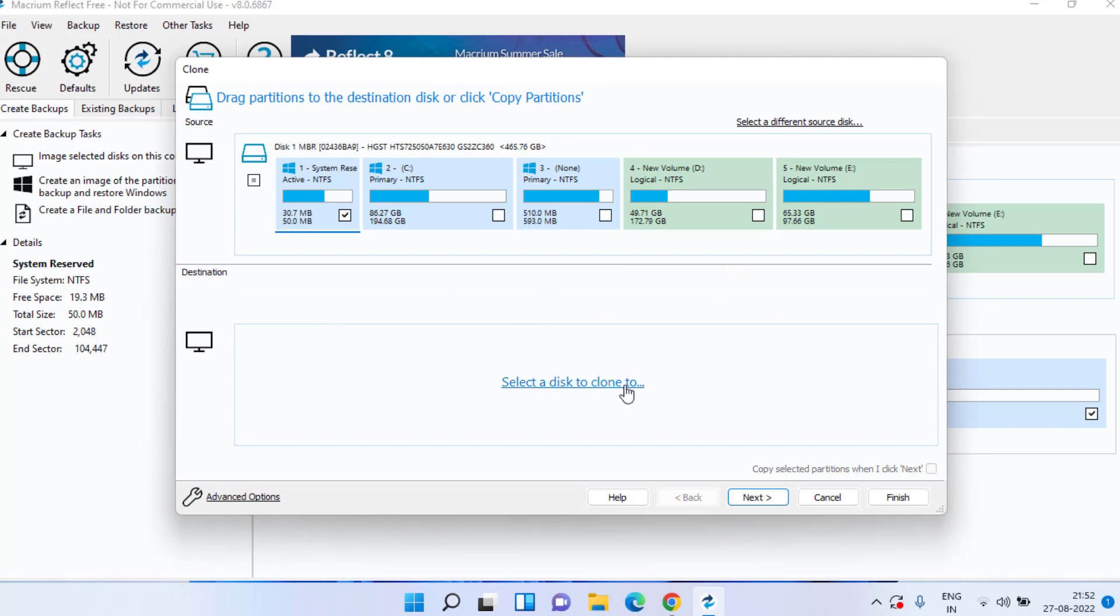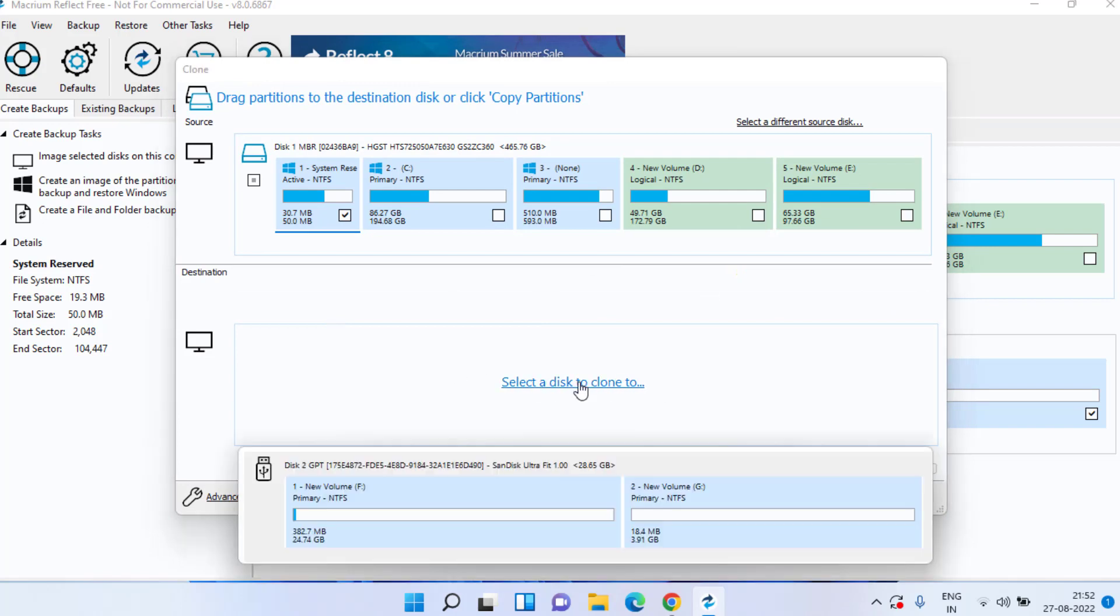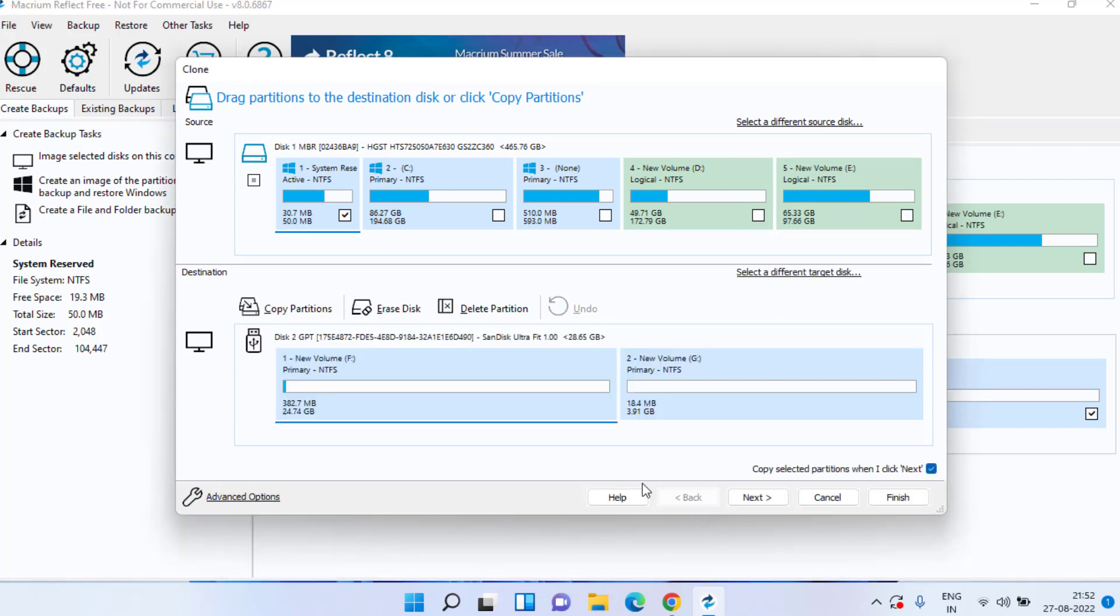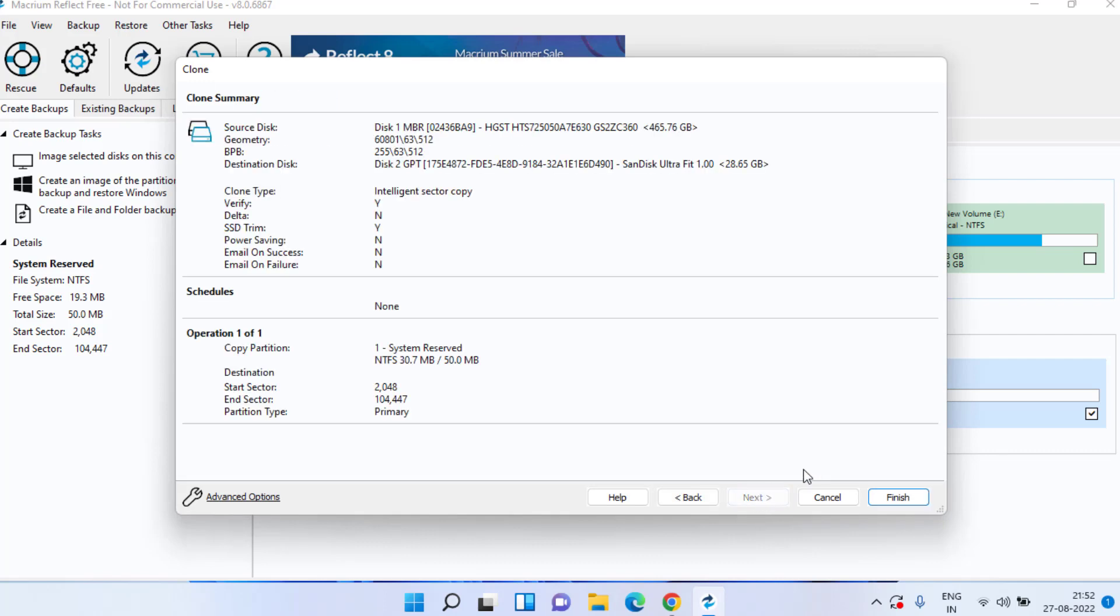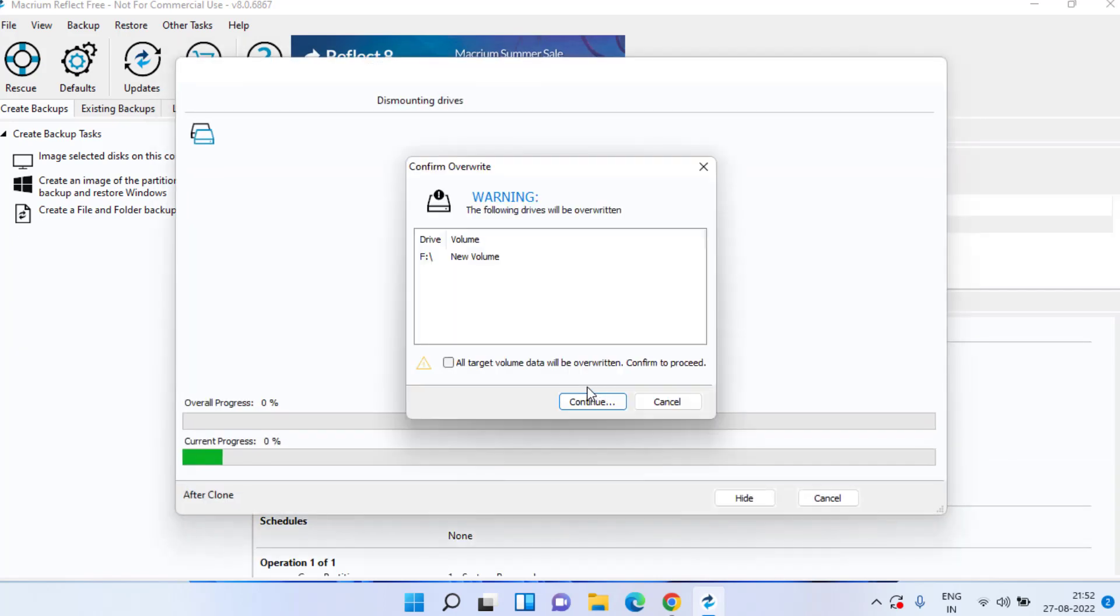Now it is asking to select a disk to clone. Click on it and here's the drive came up. Click on the drive and click on the next button to proceed transferring your data from HDD to your newly created drive. Again next button and hit the finish button.